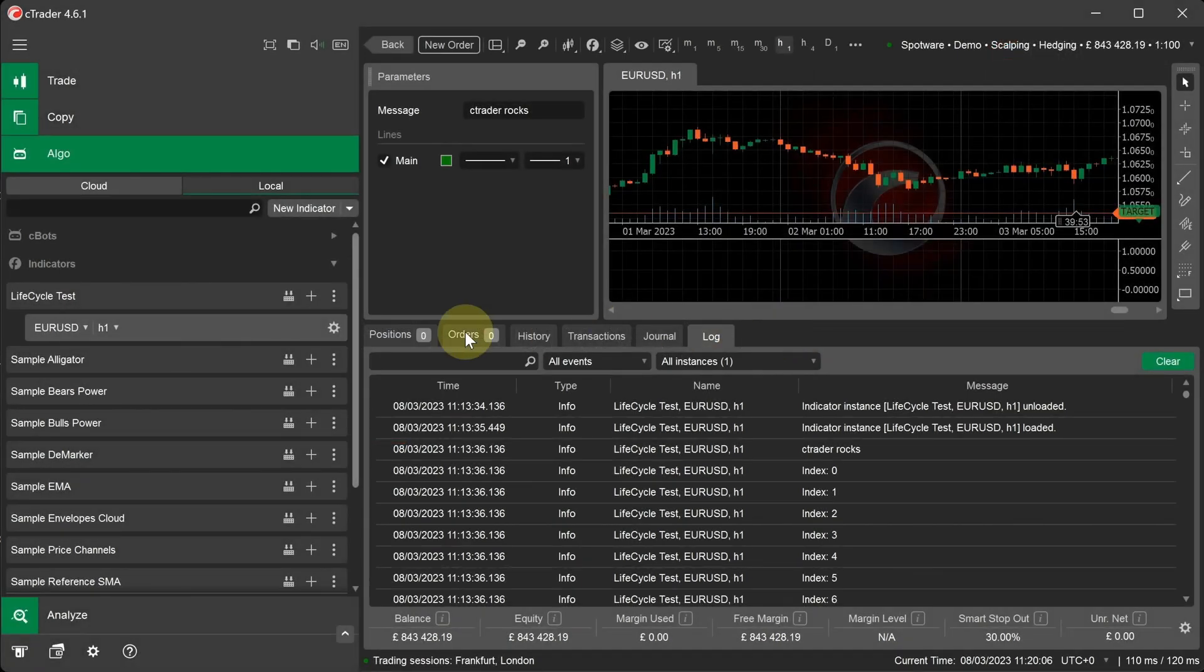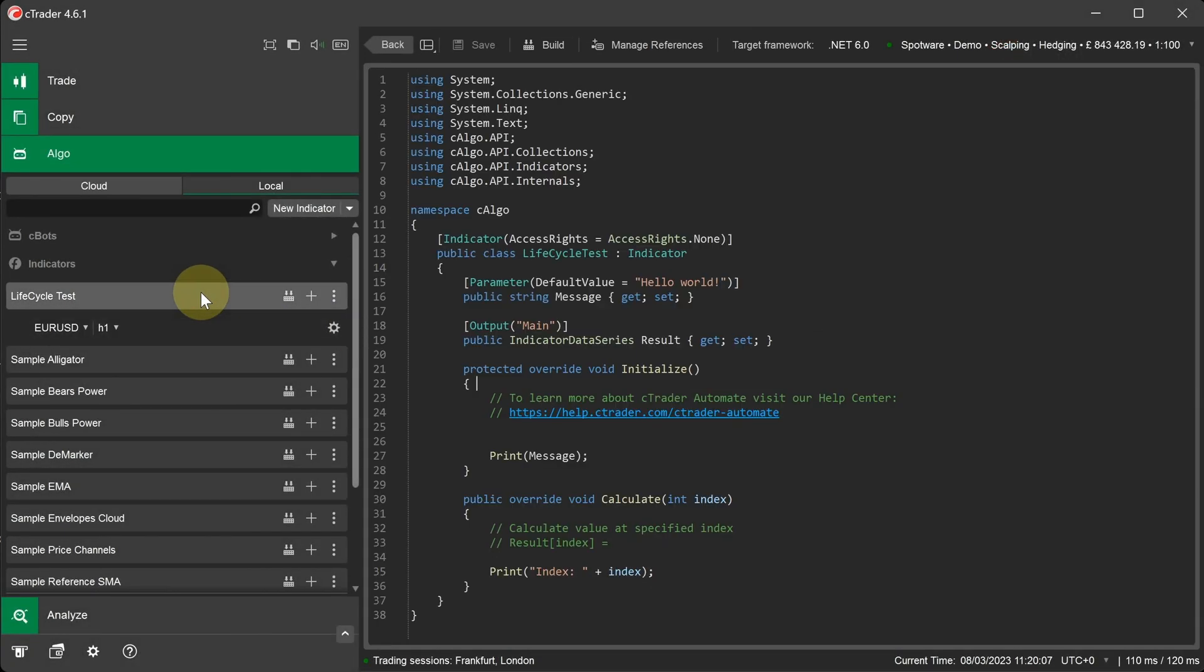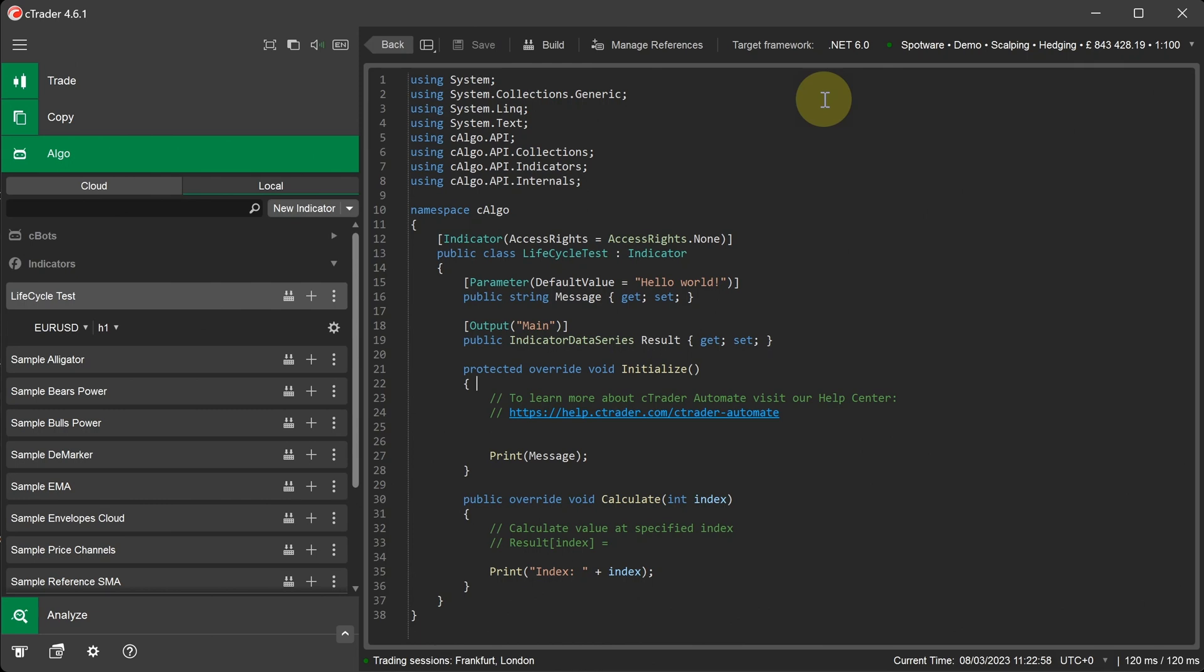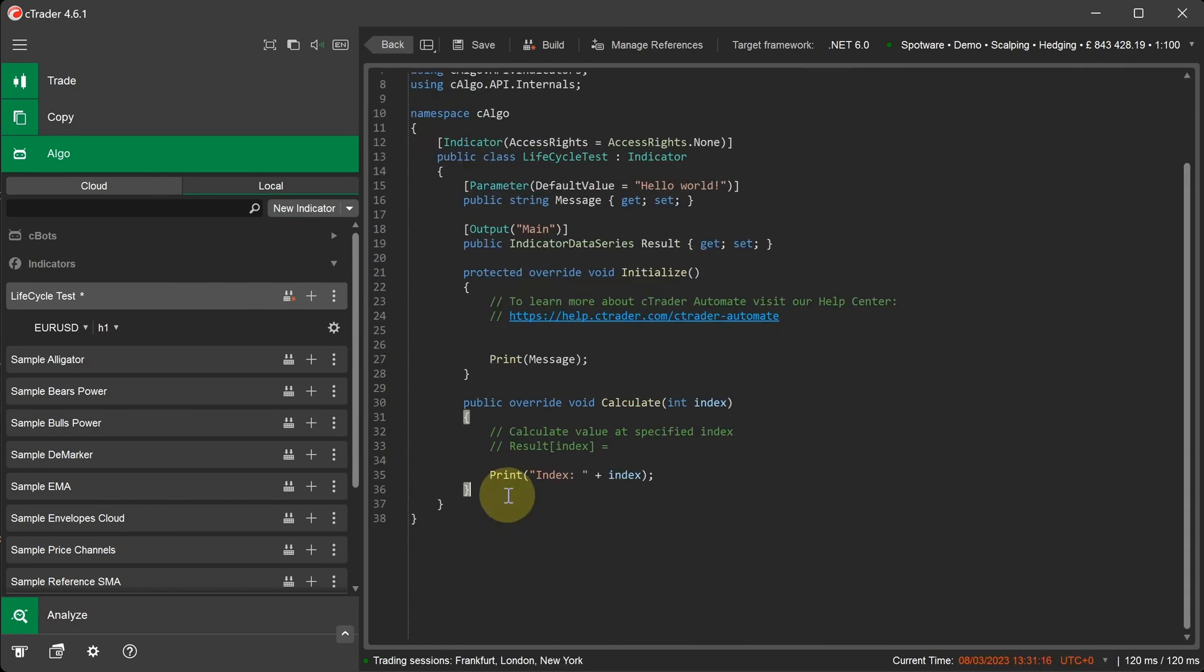We'll now go back to the code editor window and explain the OnDestroy method. Our final event is the OnDestroy method. This method is called when the indicator is removed from a chart and is no longer needed. We need to write the code because it's not included when you create a new indicator. The easiest way to add the new method is to use the override code snippet.